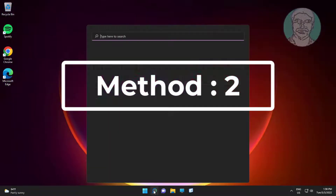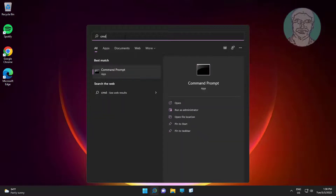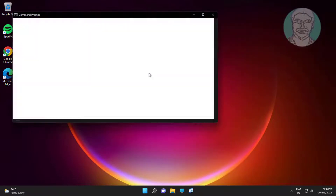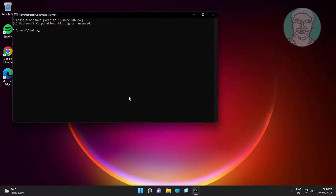Second method: type cmd in the Windows search bar, right-click and run as administrator. Type sfc /scannow.